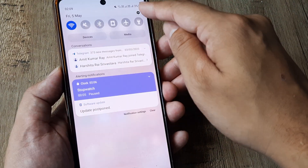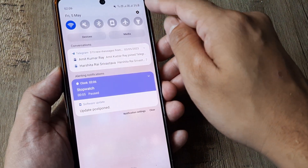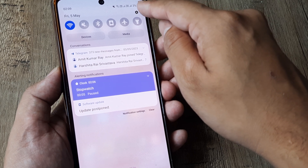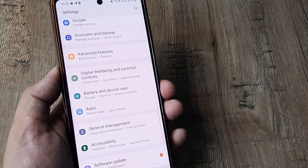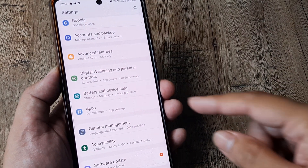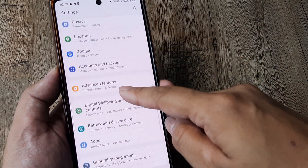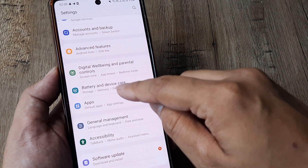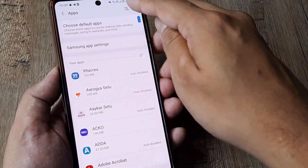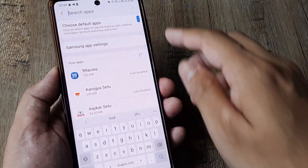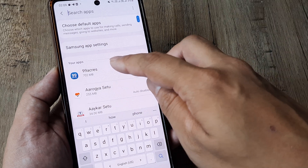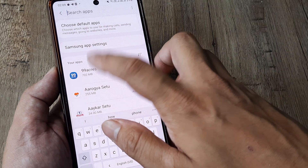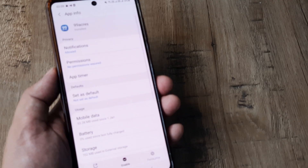In such cases what I advise is swipe from the top, tap on the settings icon, land on the settings screen, scroll down until you see apps, tap on apps, then track down the app which is not behaving properly — in my case it's 99acres.